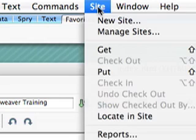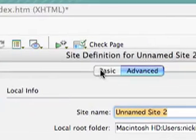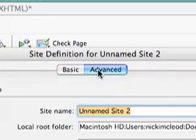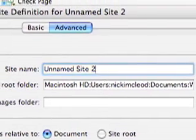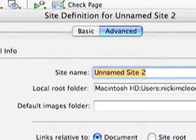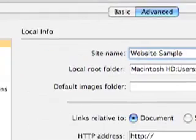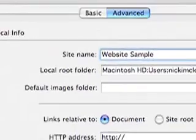And then what you're going to do is you have a basic and advanced. We're going to work in the advanced tab. Go ahead and name your site. And then you want to open the local root folder. Then you want to come down,